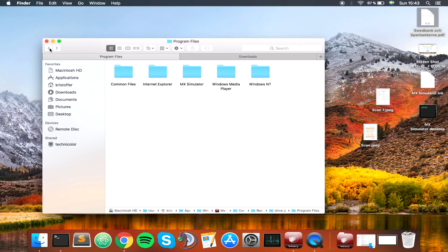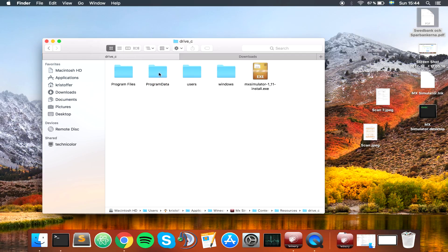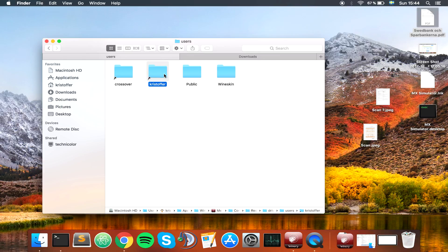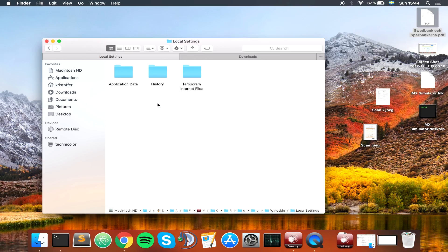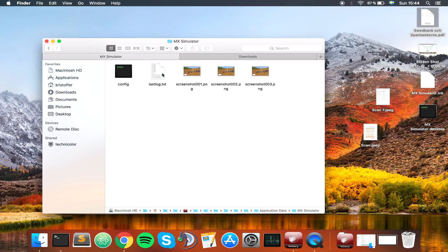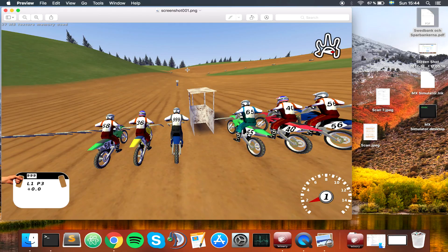If you go back here, go to drive C, users, your username. For me that's Christopher. We're going to go to local settings, application data, MX Simulator. And here you can see where the screenshots and stuff from that we took by accident.